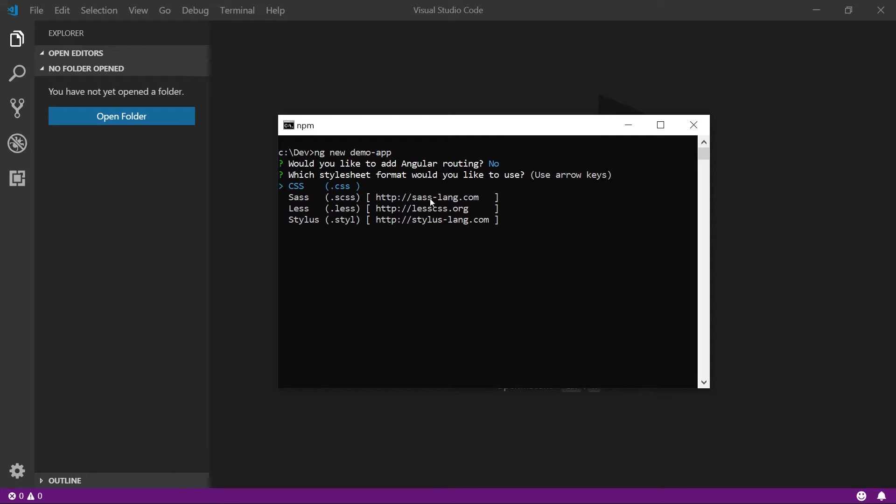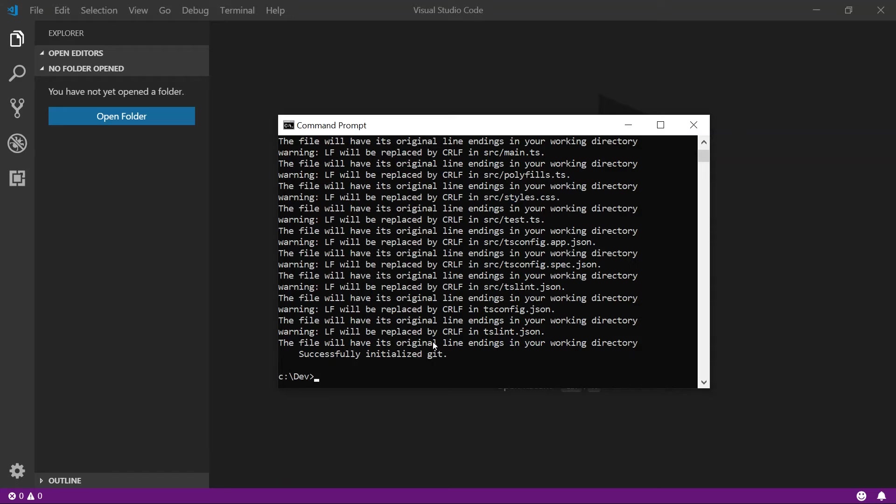Next, what kind of style sheet would you like to use? Well, we're going to stick with the basic CSS for now. It takes a few minutes, but eventually the process will complete and your new application will be created on disk.